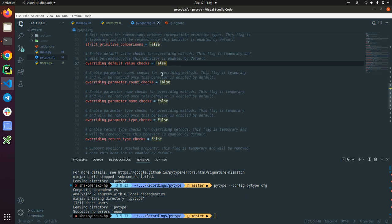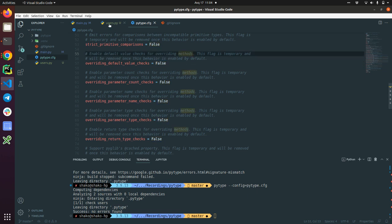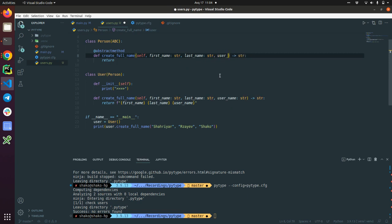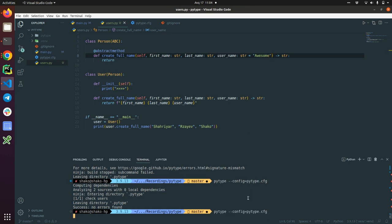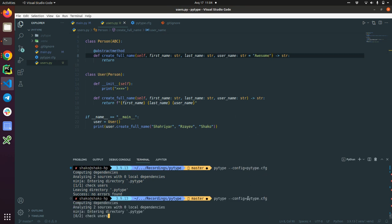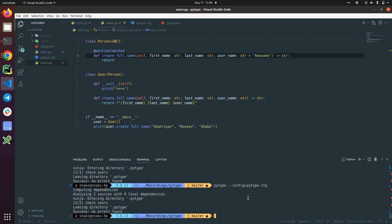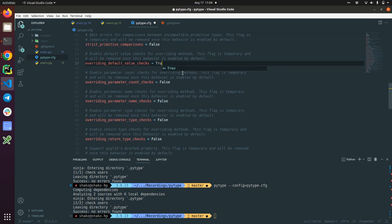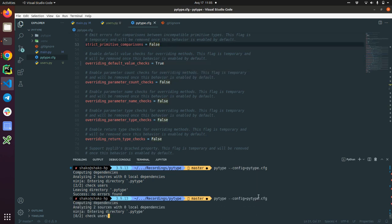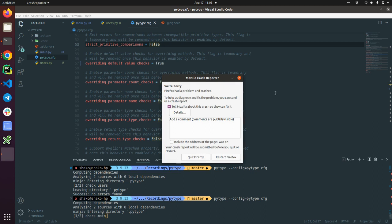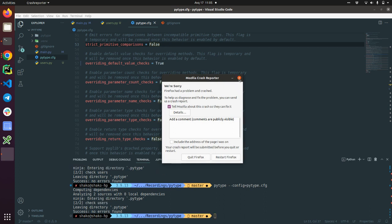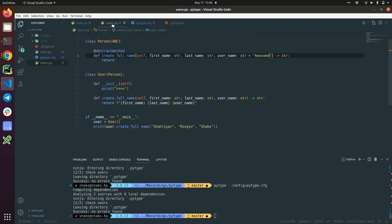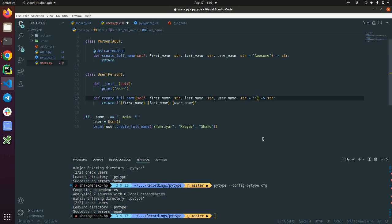And now let's check this one. Overriding default value checks. Enable default value checks for overriding methods. That means that if we add username here and add some kind of default value checks for overriding methods. Did we enable it? No. My bad. Check it. Oh gosh. Another crash. Okay. And it should check an overriding method. Okay. So I'm going to add... I just called it next and check it.